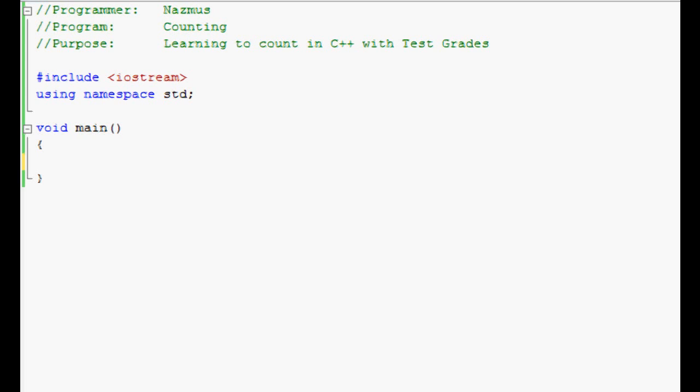Welcome back. Today I show you how to count in C++. This is just another thing that you can do with C++.